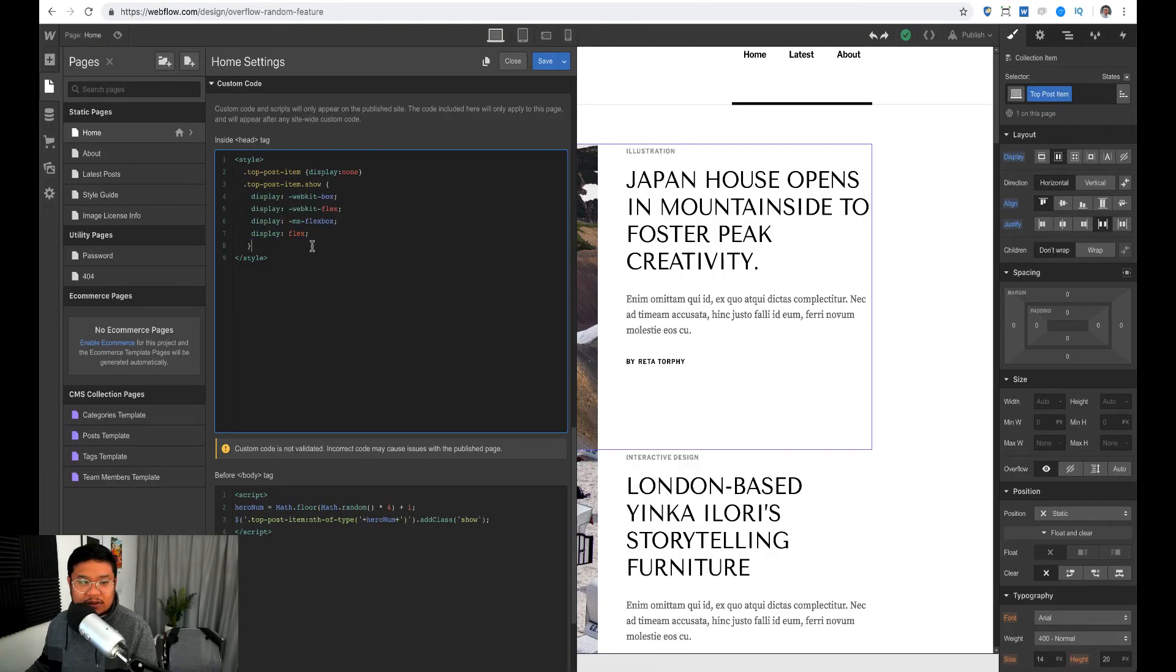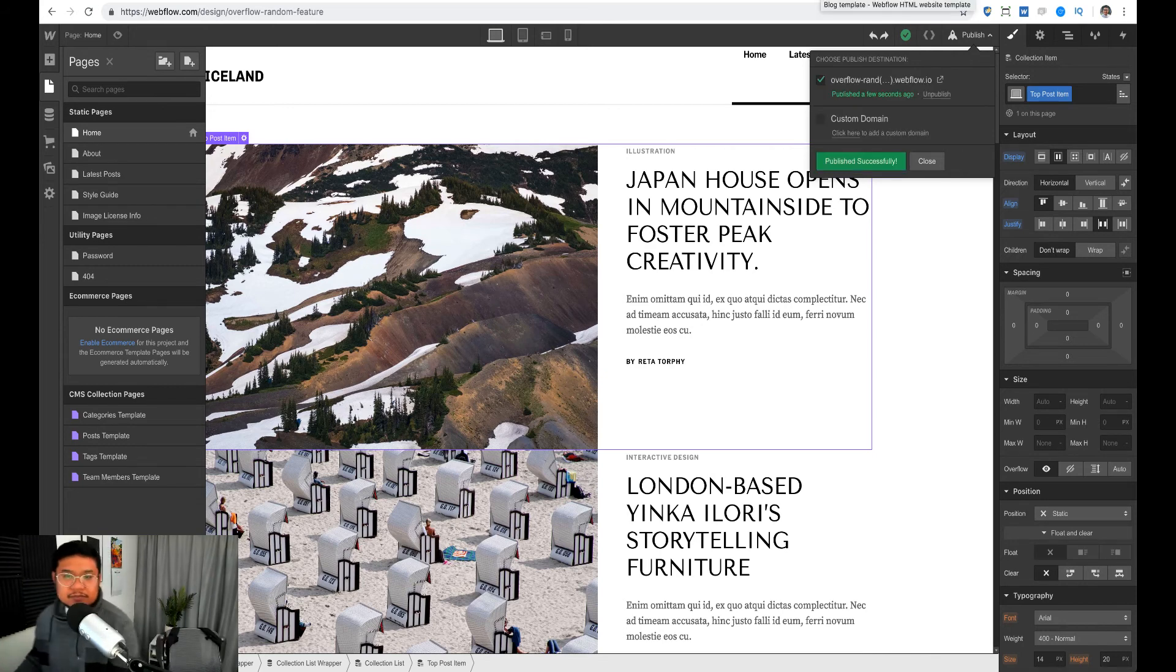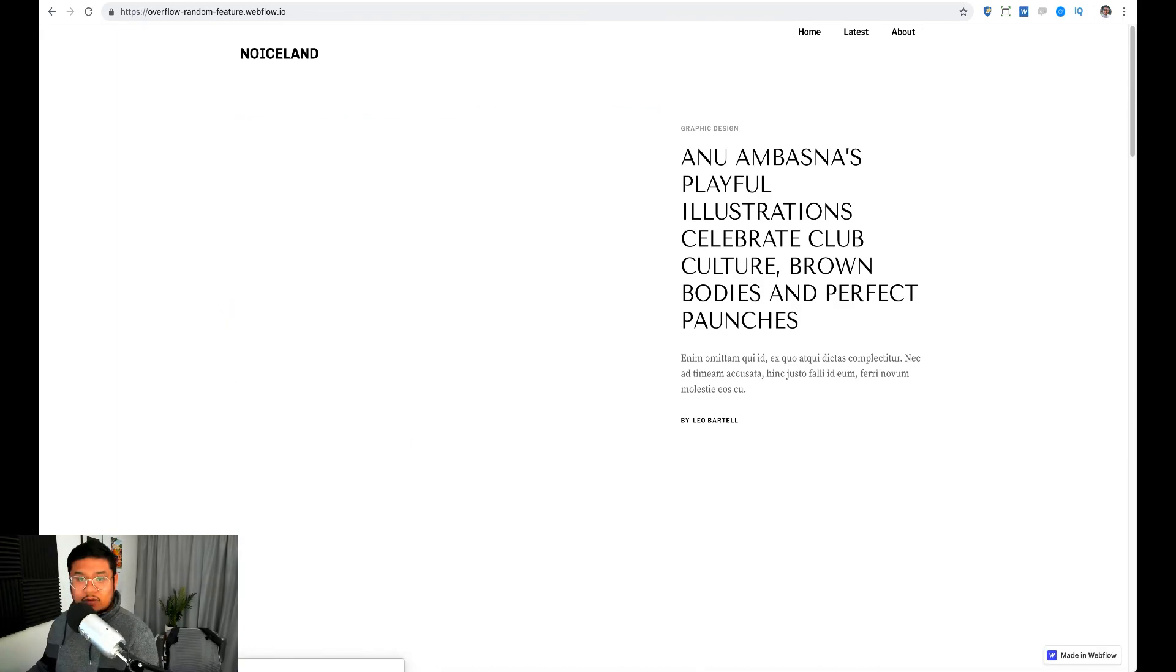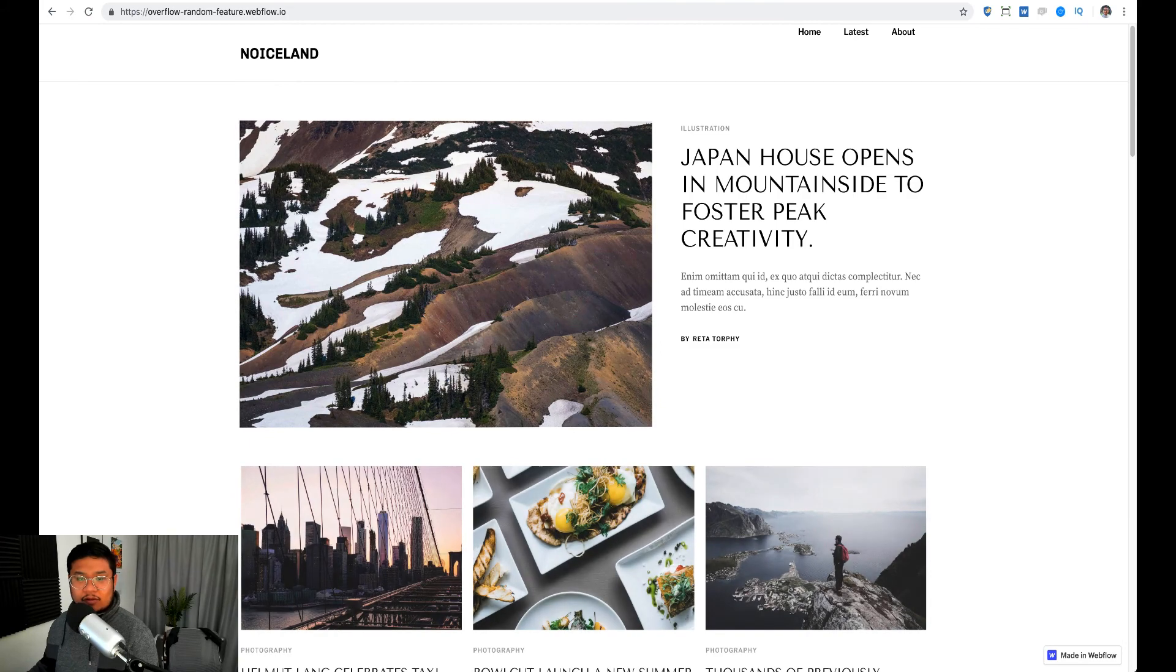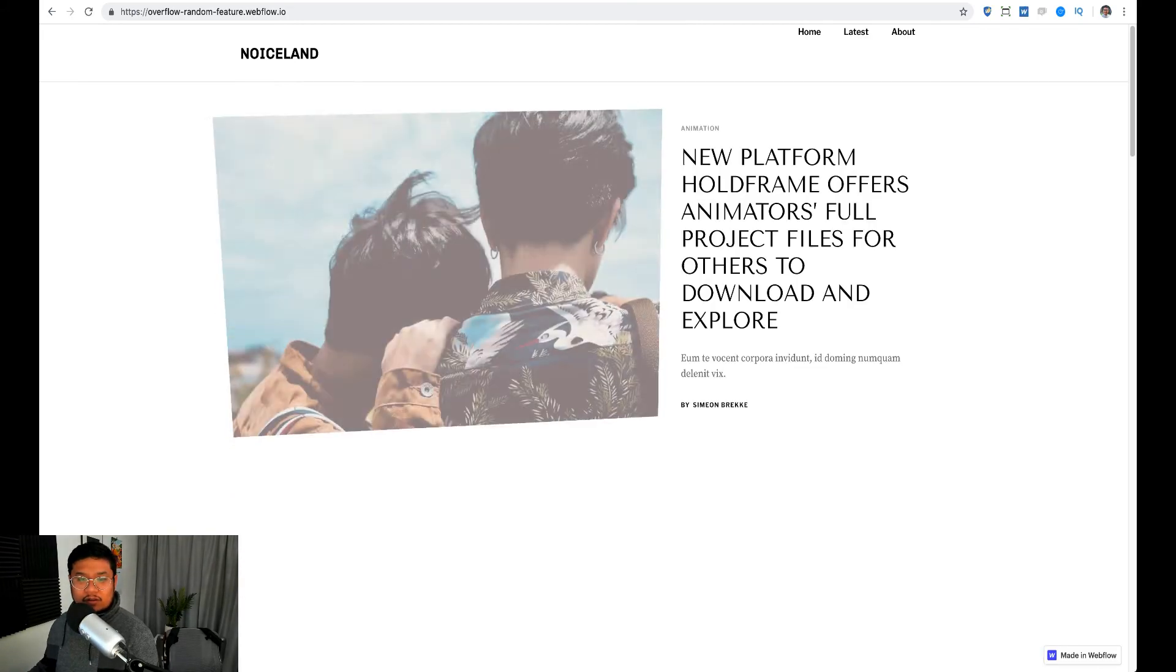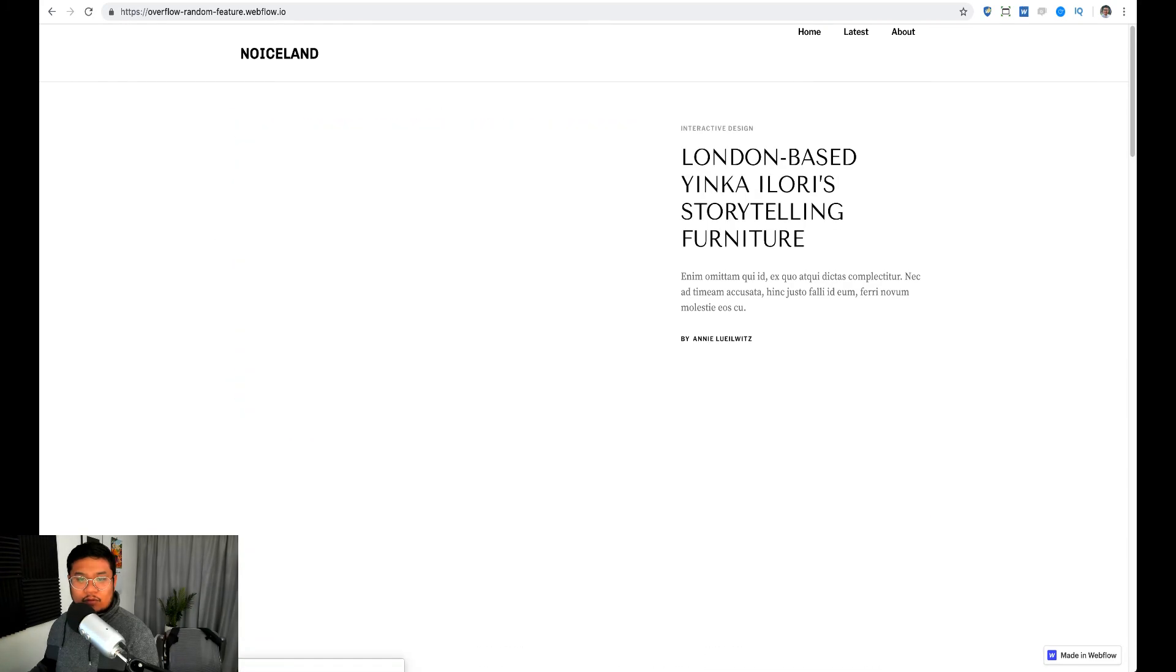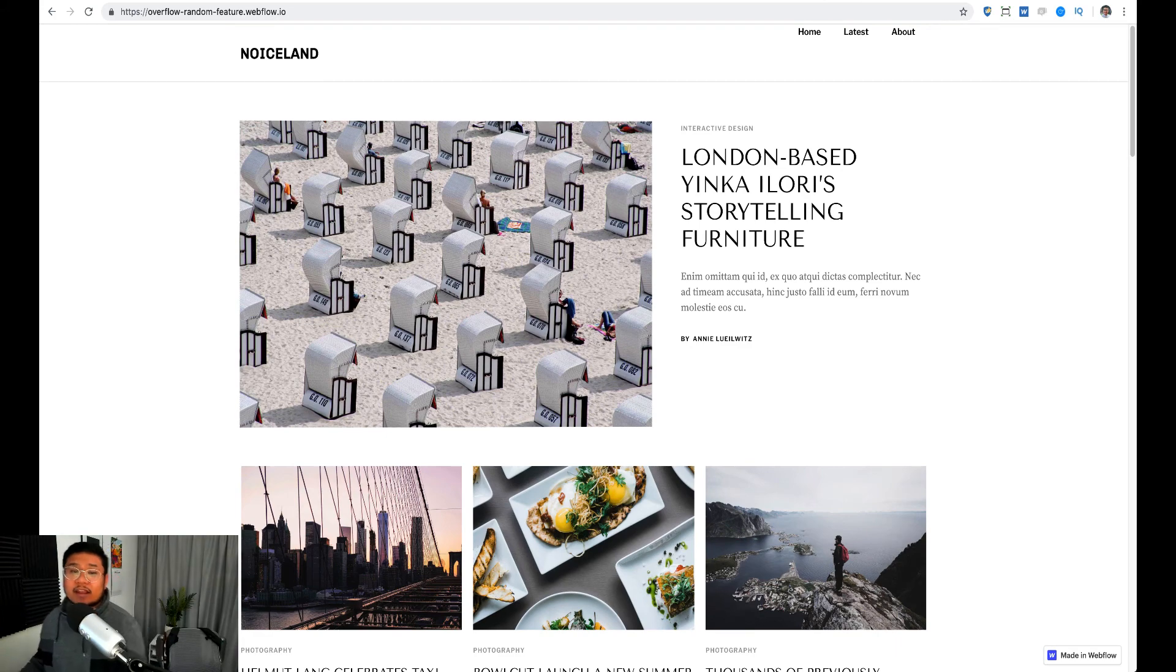And now since I have four, I'm going to click save, publish, and let's look at it. Okay, there's one of them. Sometimes you have to refresh a couple times. There's a second one, third one, and I think that's the fourth one. No, that's the fourth one. Awesome, so yeah, that's randomizing.